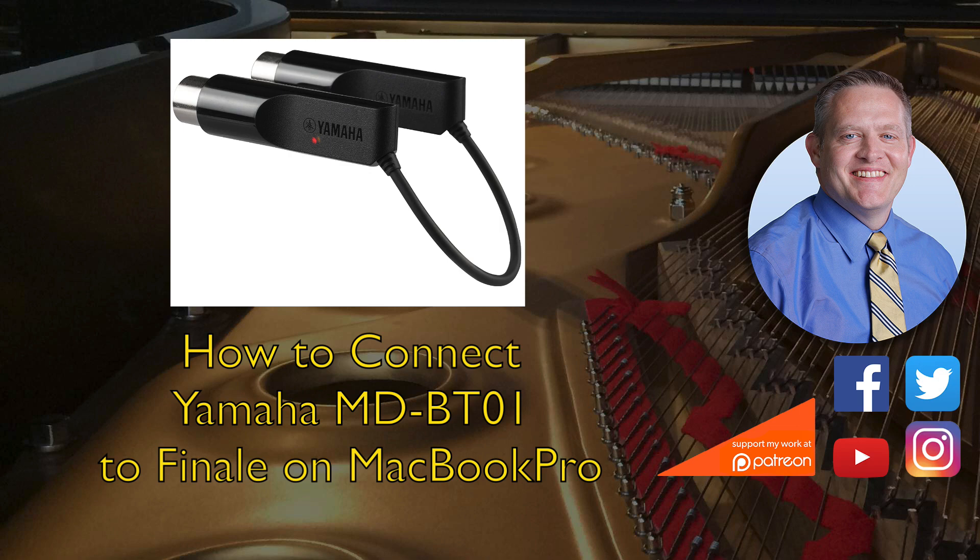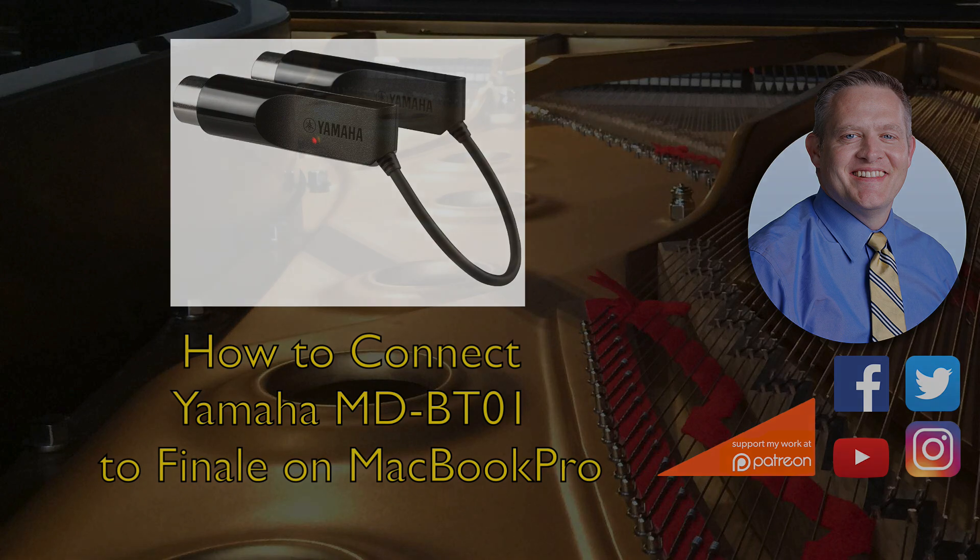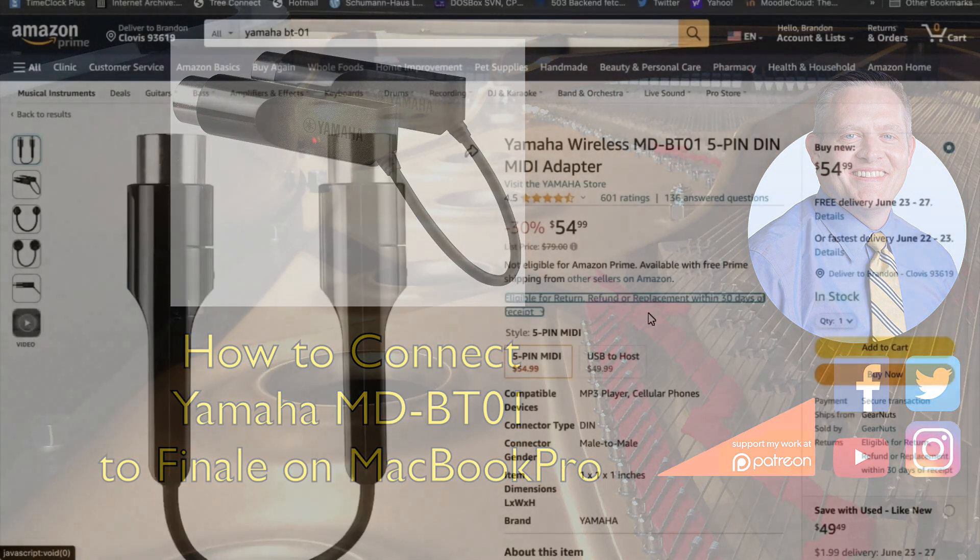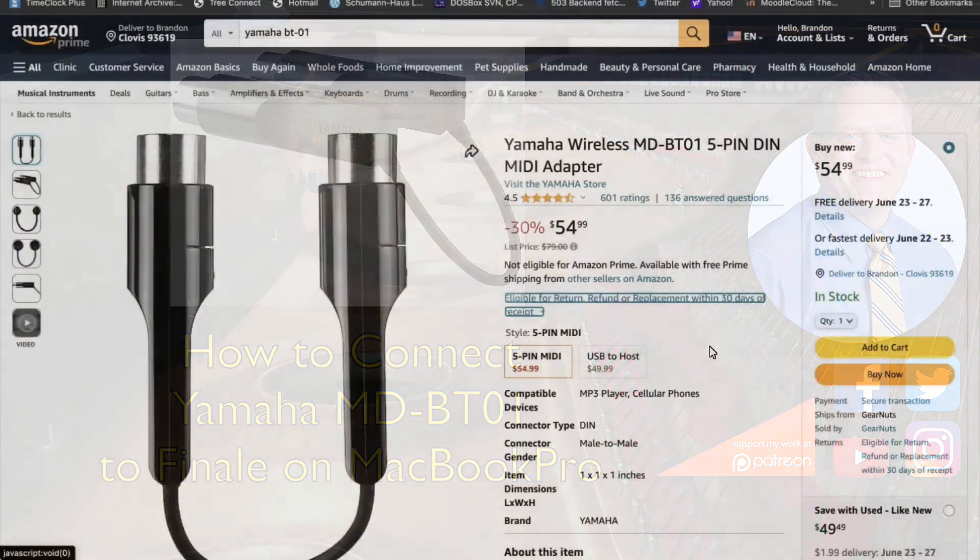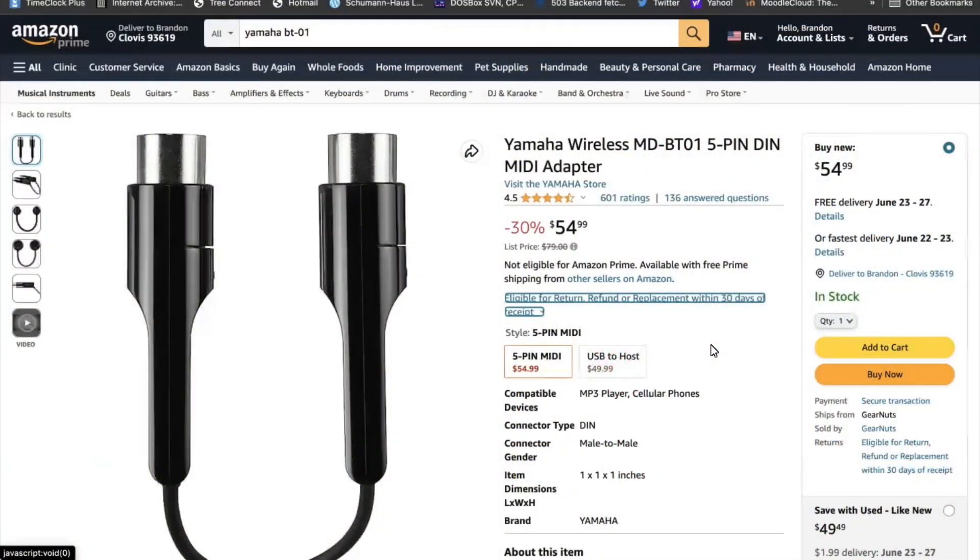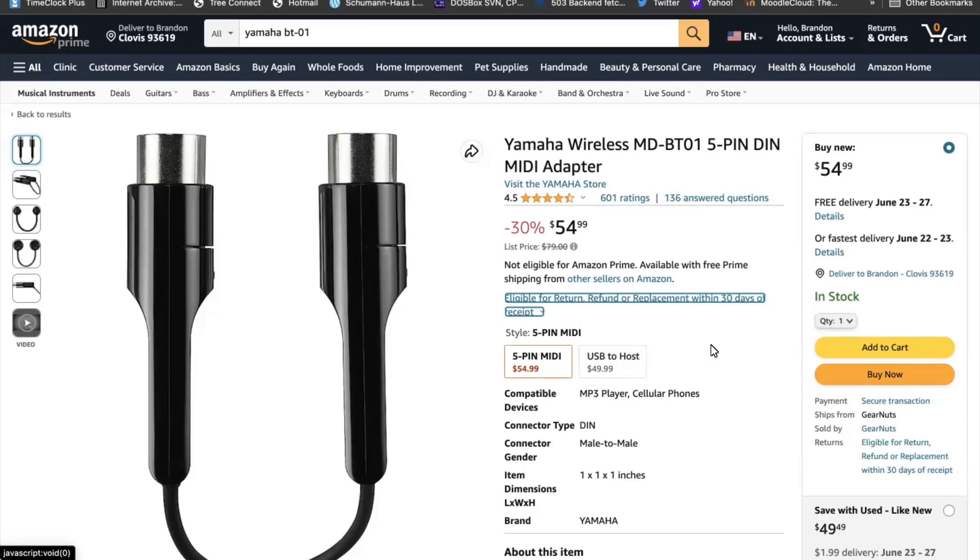Talk B Theory. In this video, I want to go over how I connect my Yamaha Wireless MD-BT01 MIDI adapter.